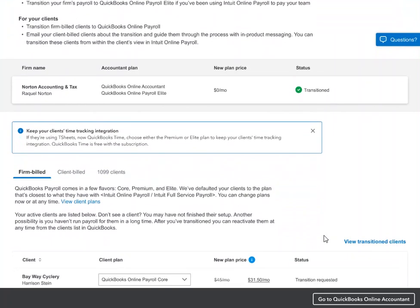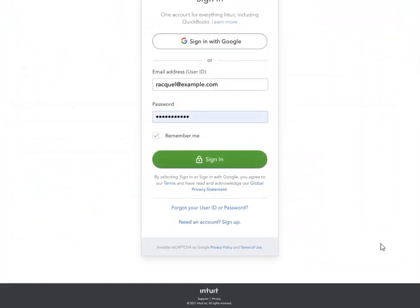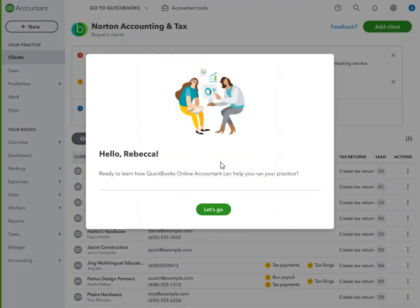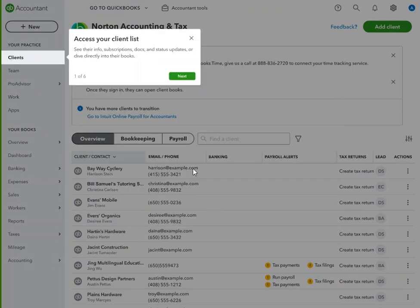Once your clients have transitioned, you can view the transitioned clients, which will take you to sign in to QuickBooks Online Accountant. When you sign in with your existing Intuit username and password, you'll be greeted with a short tour of the product. You'll notice all of your clients appear automatically in QuickBooks Online Accountant, with all of their data intact so you can pick up where you left off.